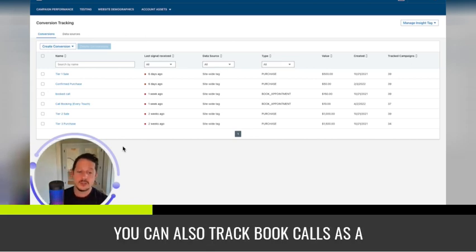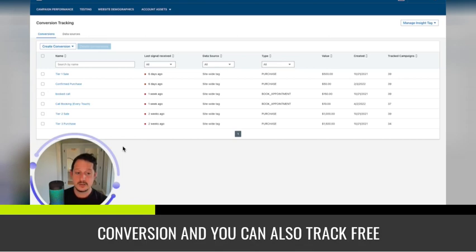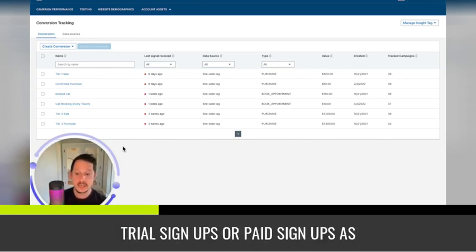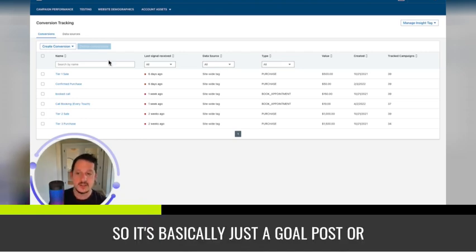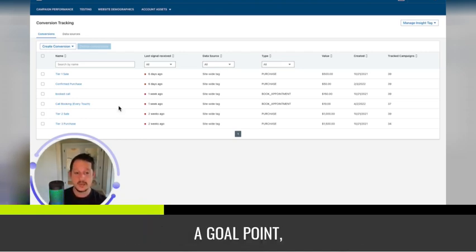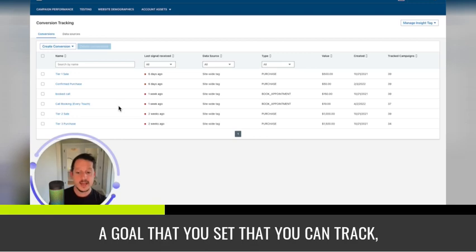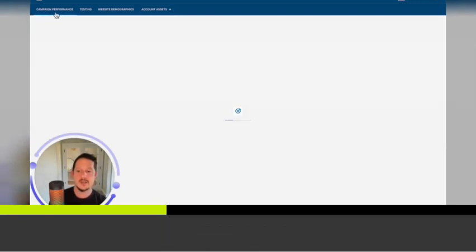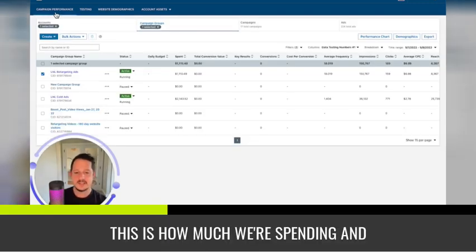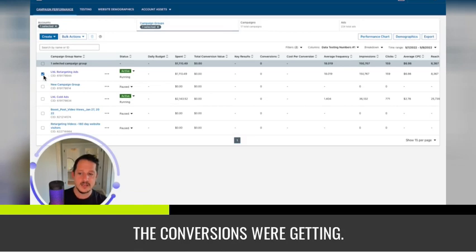That would be what a lot of companies track as a conversion. You can also track booked calls as a conversion, and you can also track free trial signups or paid signups as conversions. So it's basically just a goal post or a goal point, a goal that you set that you can track, that you can measure. This is how much we're spending and the conversions we're getting.